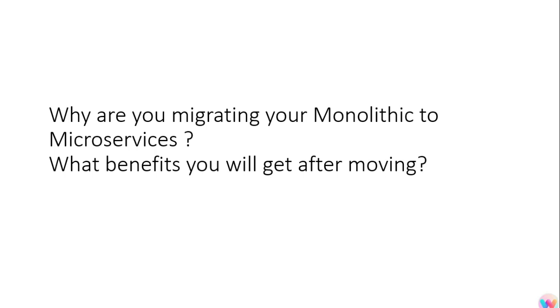The next question he asked was why are you migrating your monolithic application to microservices? What all benefits you will get after migration? Will it increase the performance? Will it increase the customer base? What benefits are you going to get from this?